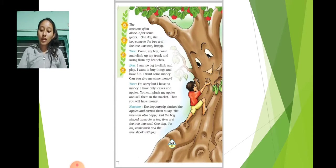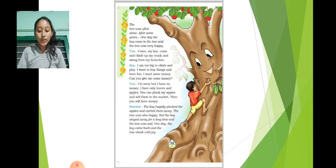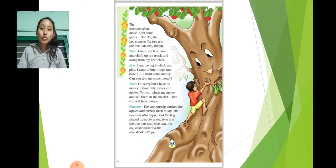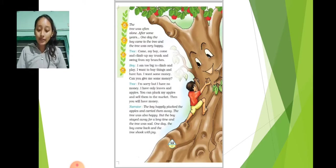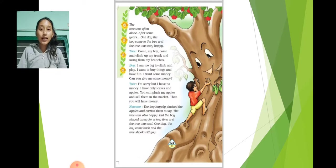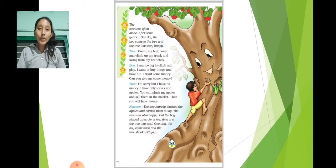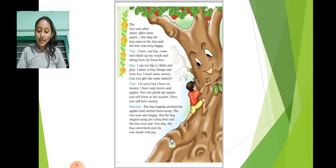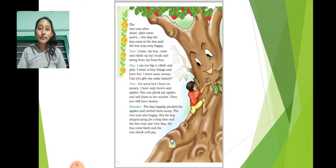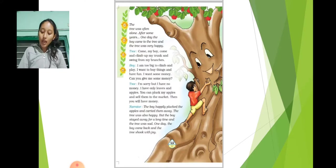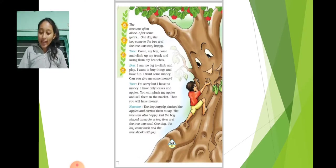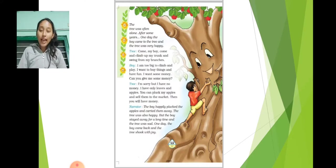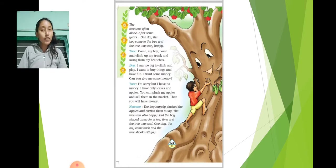The tree was often alone. After some years one day the boy came to the tree and the tree was very happy. Tree: Come my boy. Come and climb up my trunk and swing from my branches. Boy: I am too big to climb and play. I want to buy things and have fun. I want some money. Can you give me some money?